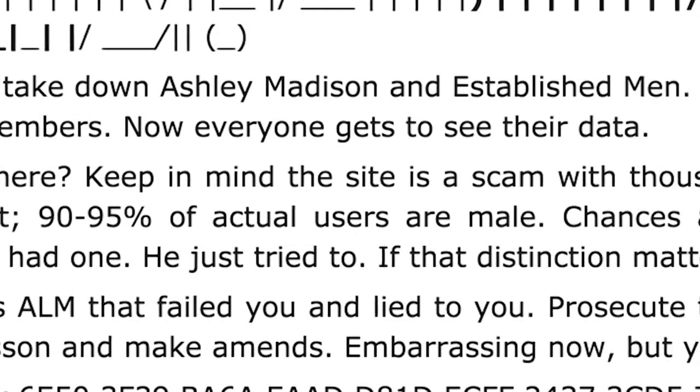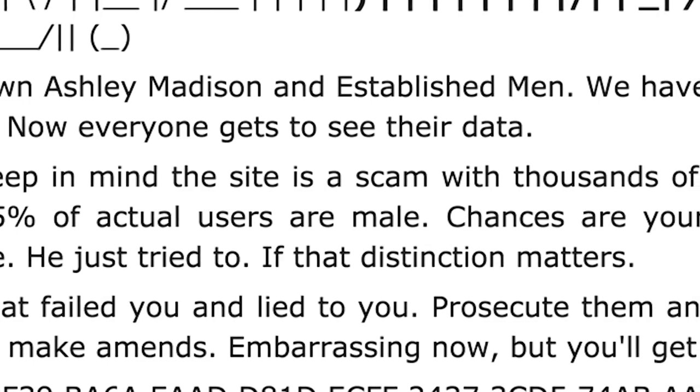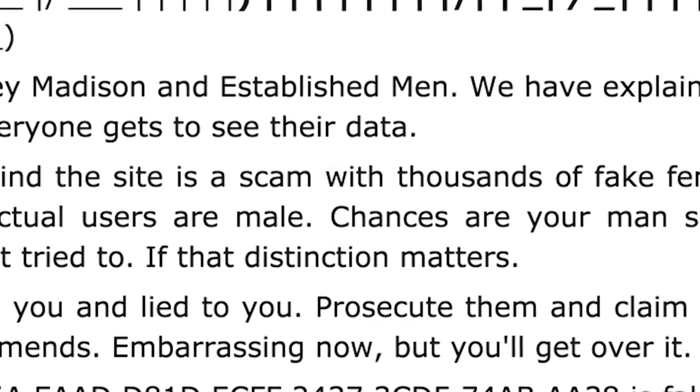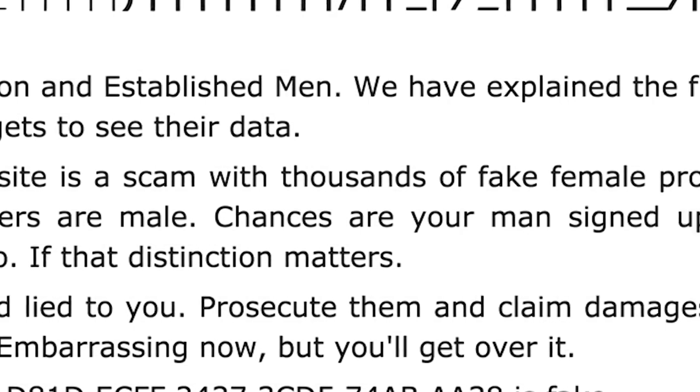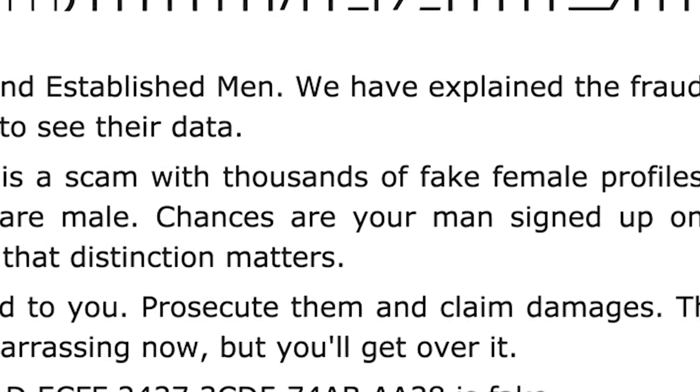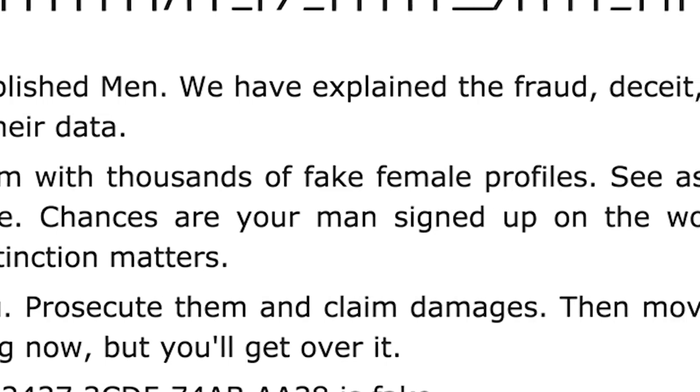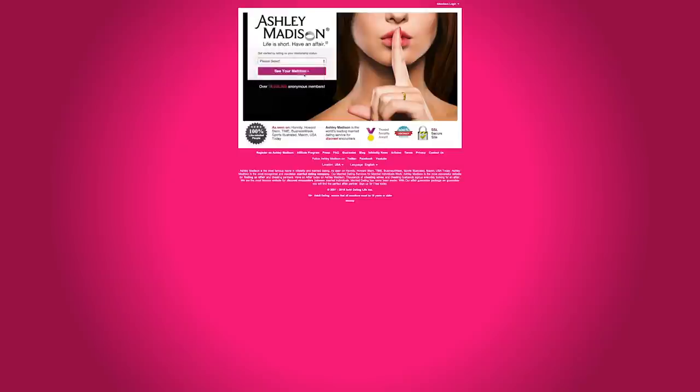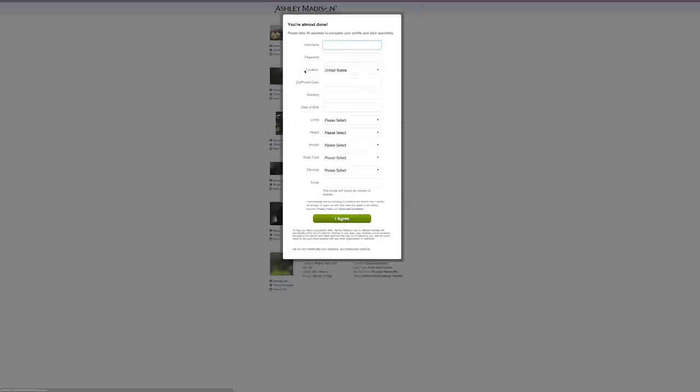For a $19 fee, Ashley Madison offered a service whereby the site promised to delete all of a customer's account and account activity. But the hackers said the site lied, and although the data was deleted from the public-facing part of the site, the company retained the data on its back-end servers.